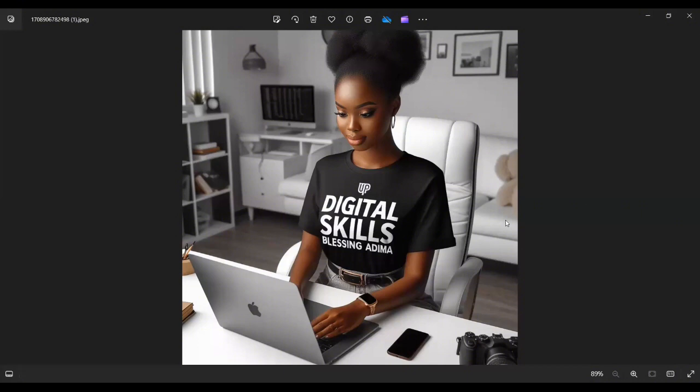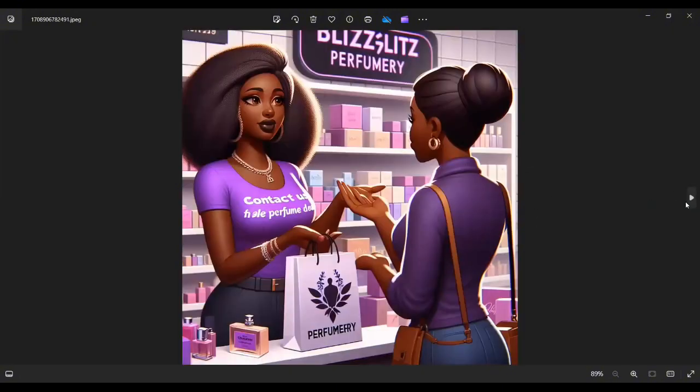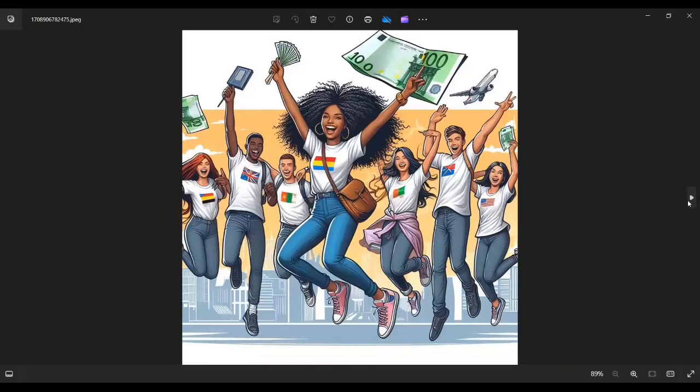So I'm sure you must have seen pictures like this all over the internet. I'll be showing you how to create pictures like this in a second. Pictures like this, you can see. Before I show you how to create pictures like this, let me walk you through the steps you will need.